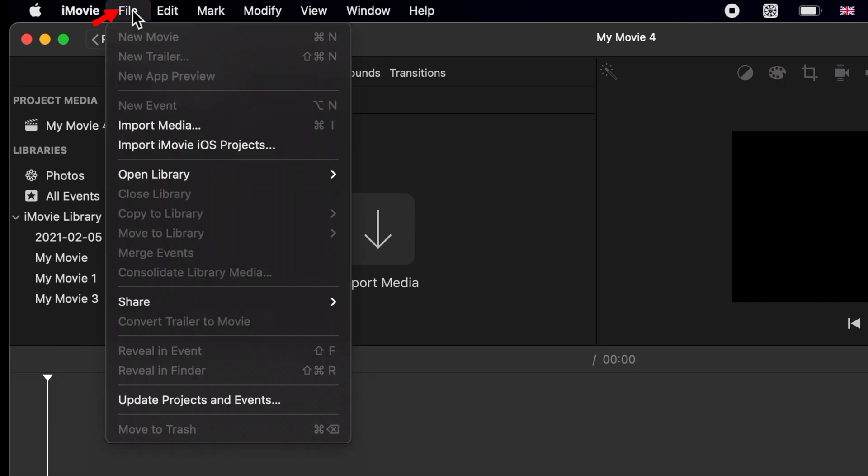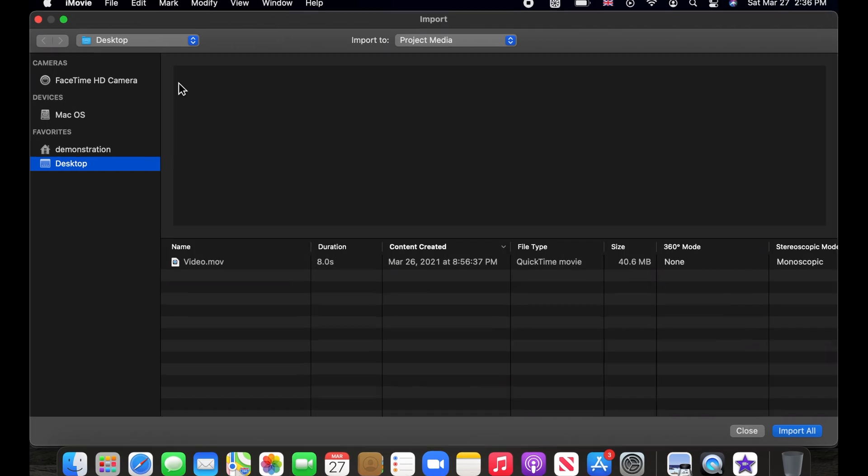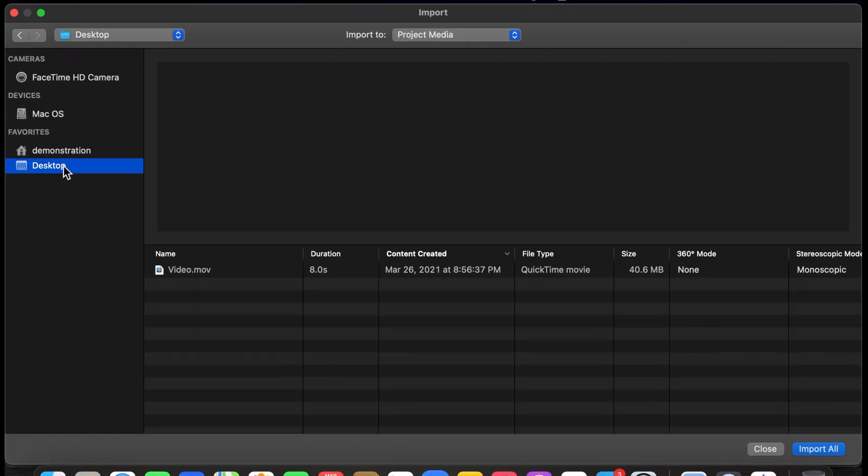Now click on file on the menu bar and choose import media. Using the directories on the left panel, browse to find your MOV video file.